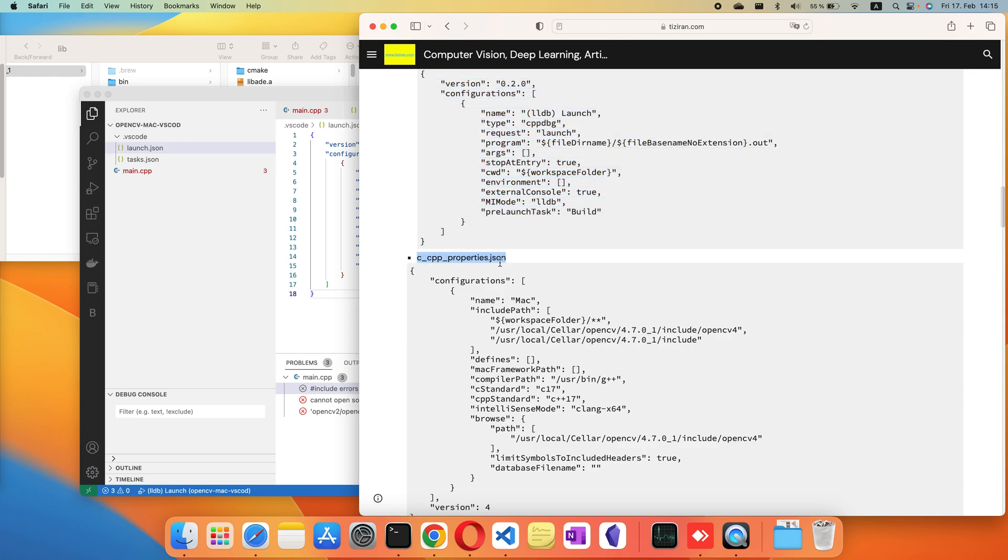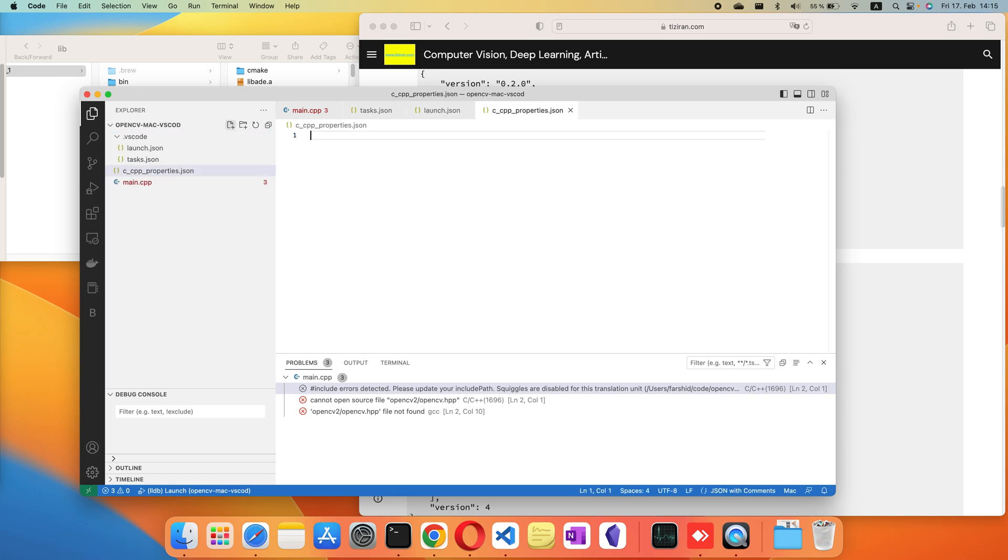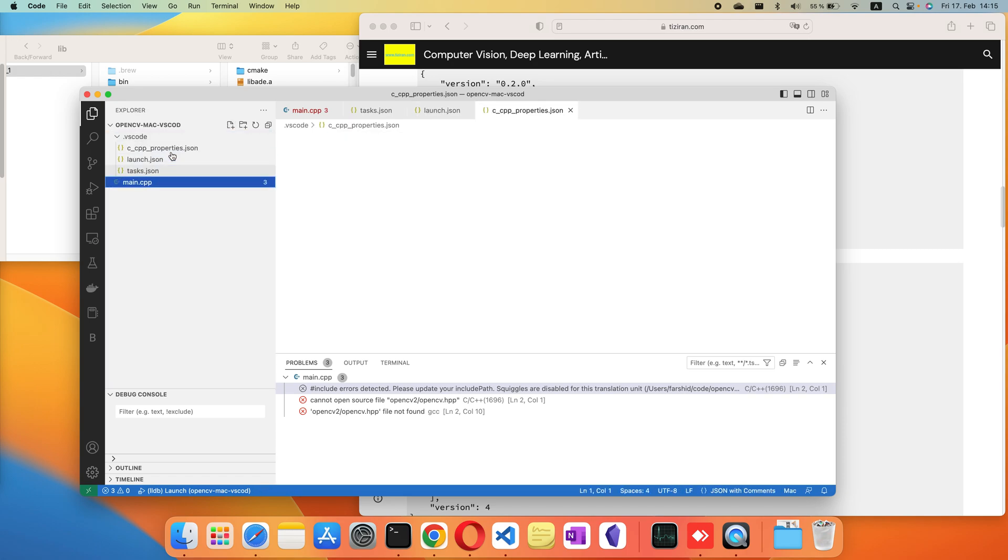And c_cpp_properties.json, this one is the same. Make sure to install the VS Code extension.